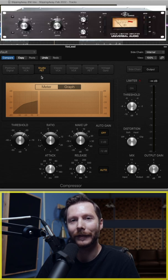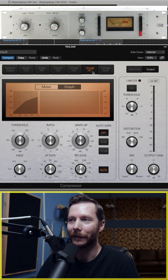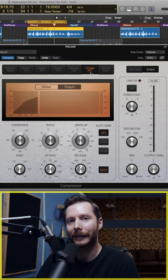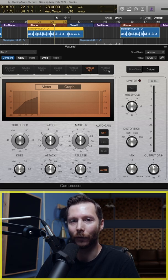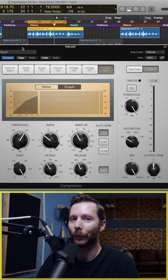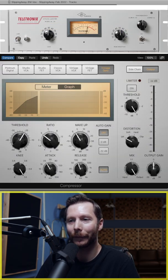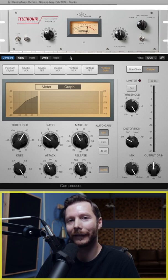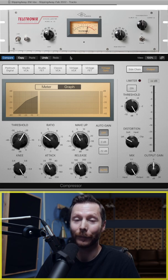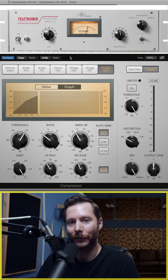The Studio FET is based off an 1176 compressor, as is the Vintage FET. Lastly, we have the Vintage Opto compressor, based off an LA-2A. These compressors are known for being clean and clear and are typically used on vocals and guitars.